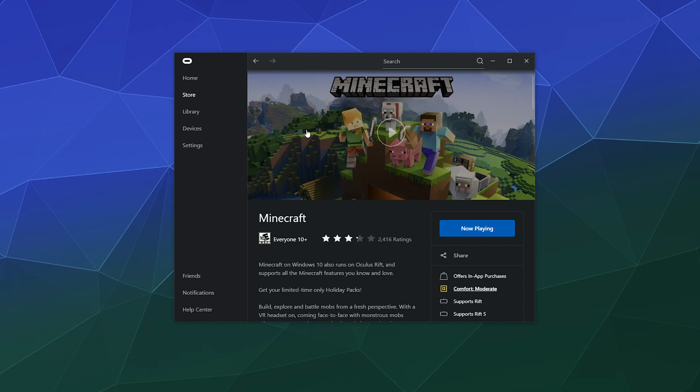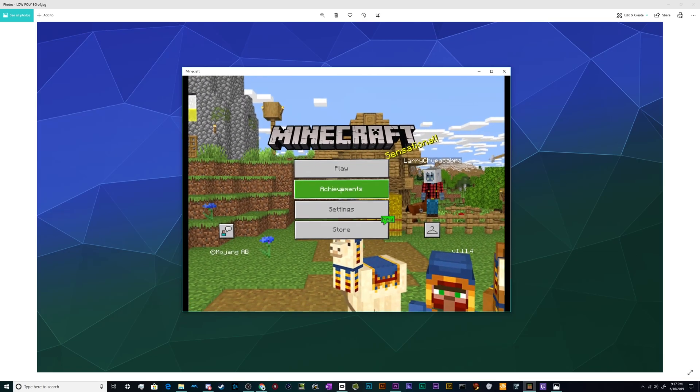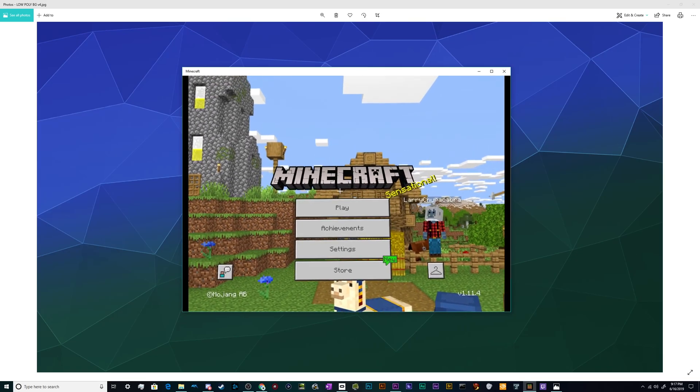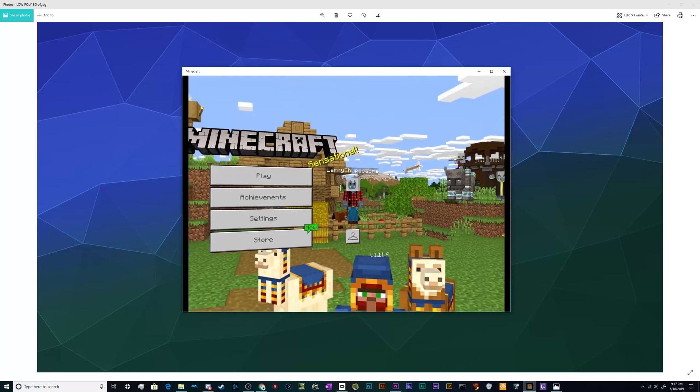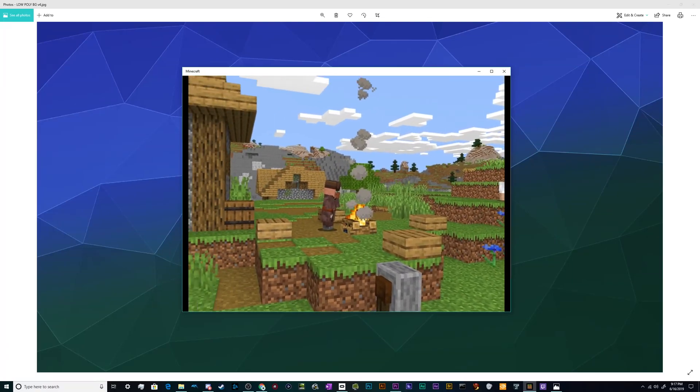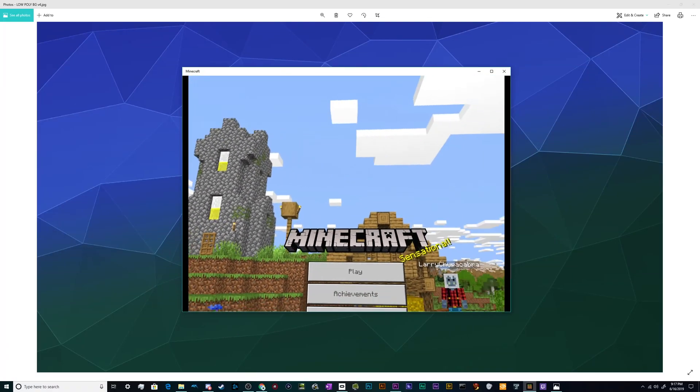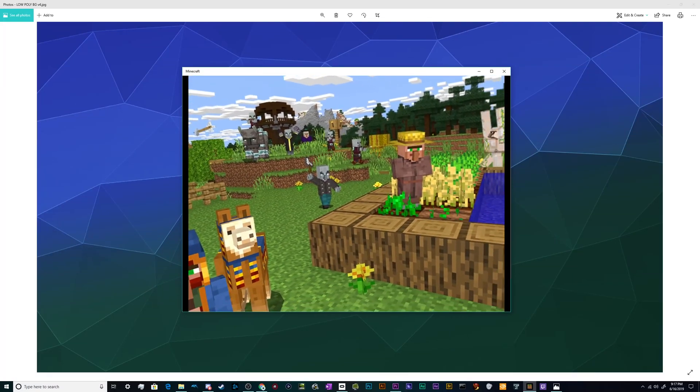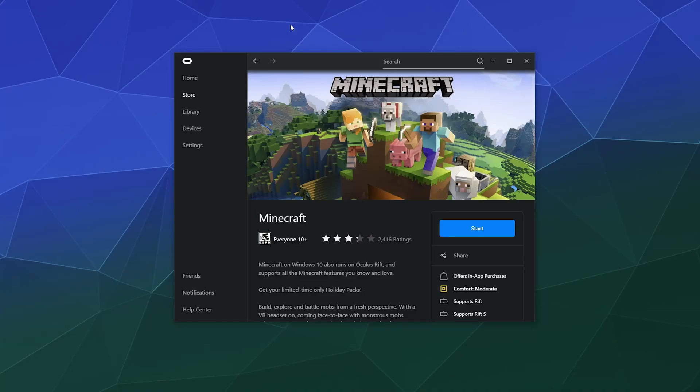What's going to happen is the Oculus store is going to launch their version of the Minecraft app, which is then in turn going to turn on the Windows 10 Minecraft that you've got installed on your computer and kick it into VR mode, because it's already built in. You just got to tell it to do the thing.